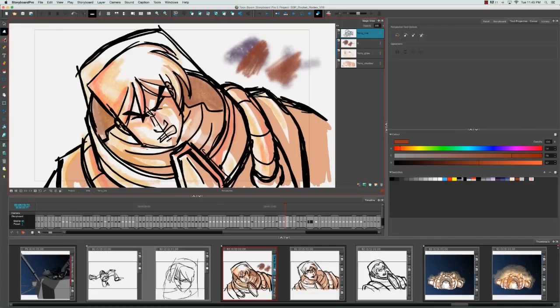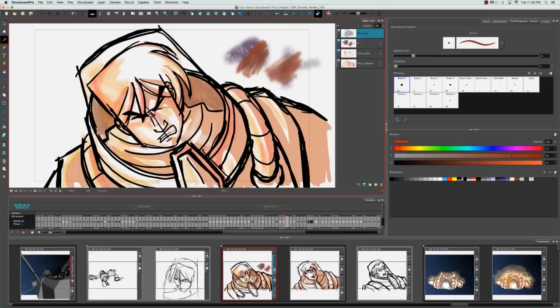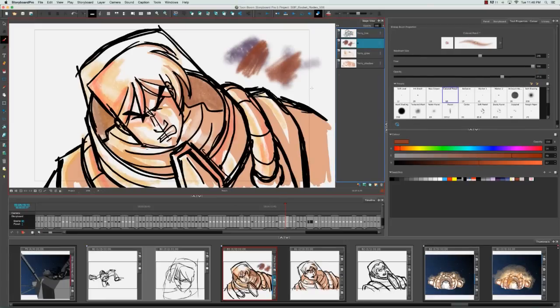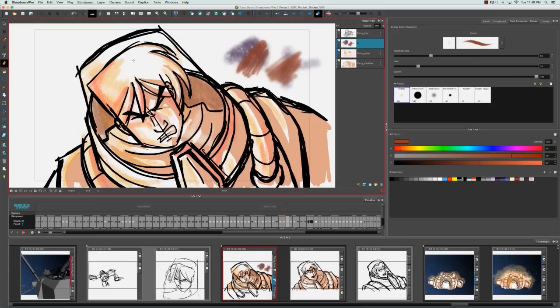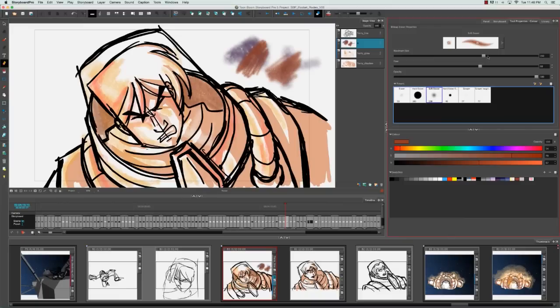So instead of manipulating the contours of individual strokes using the contour editor tool, you can just use the eraser tool and give it a similar size and softness as the brush you were using in order to get that natural feeling of using the real life medium.